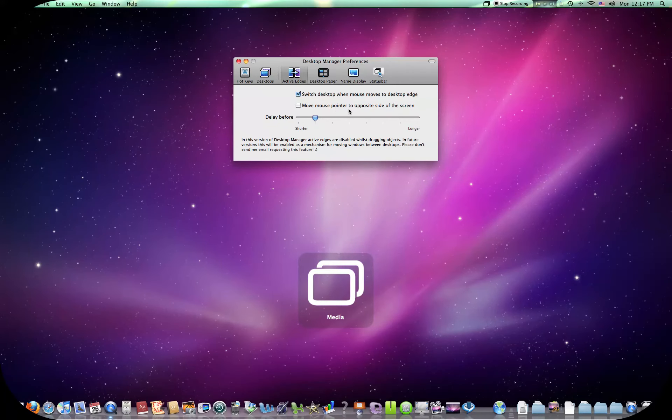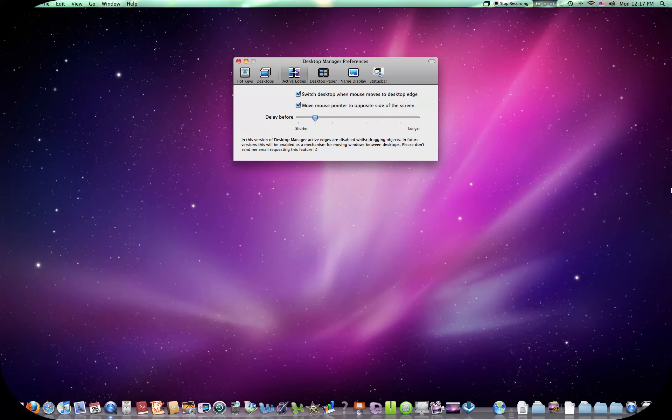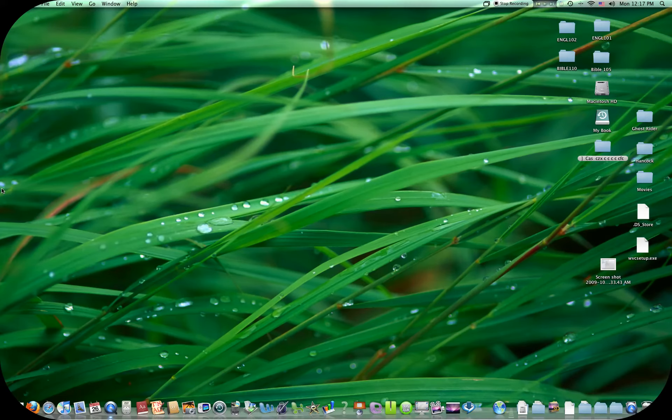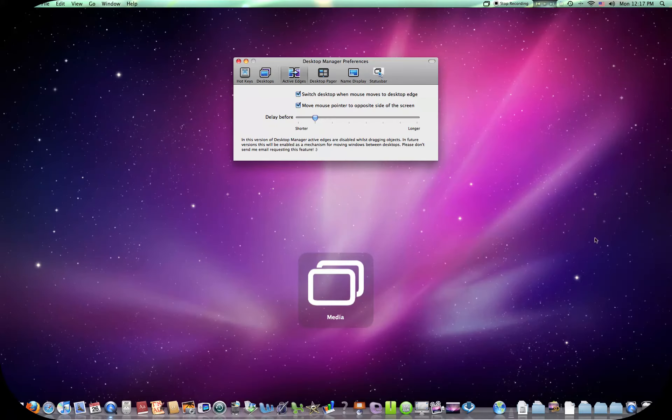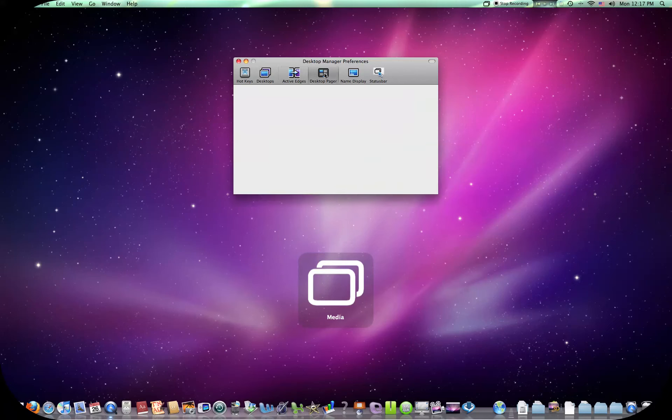You can move mouse pointer to opposite side of the screen. So if I hit the right, if my cursor's on the right, and I hit the right side of the screen, it'll end up on the left on the next desktop. It's over here on the left now. And hit the left, and it's on the right. I don't like that either.